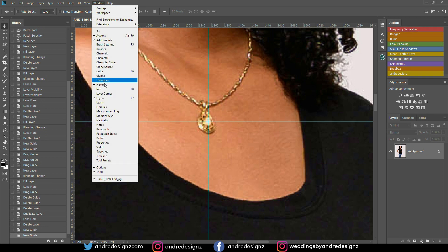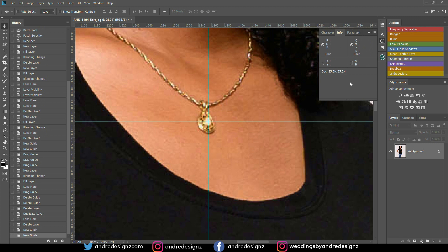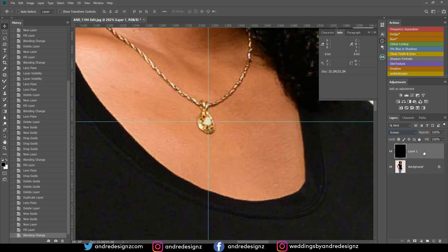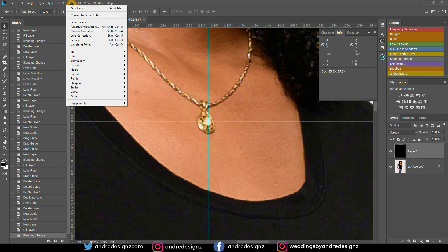Hover your mouse over the exact center of the object you want the flare on and write down the X and Y pixel values shown in the Info panel. In my case it's 1556 and 1095. Then create a new layer, fill it with black by pressing Alt+Backspace with black as the foreground color, and change the blending mode to Screen so you can see through it.